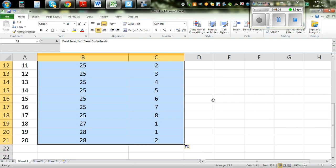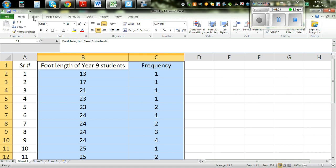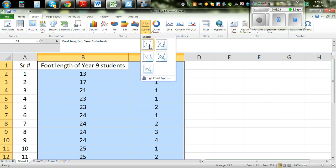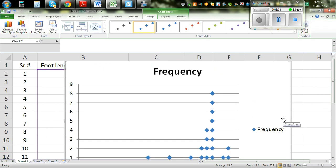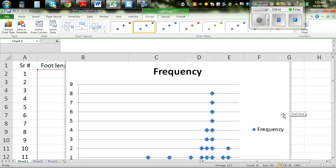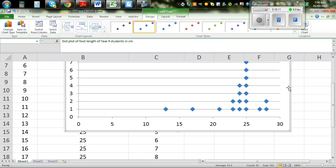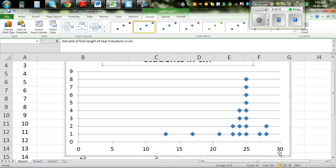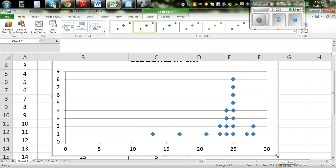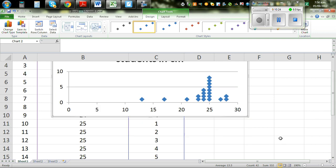Highlight both columns from top to bottom, then go to Insert and select the scatter graph option and press on it. This gives you a scatter graph — we have used the scatter graph to plot the dot plot. Delete the legend, then change the title to: Dot Plot of Foot Length of Year 9 Students in Centimeters.